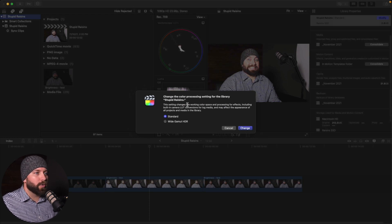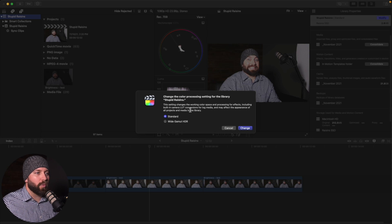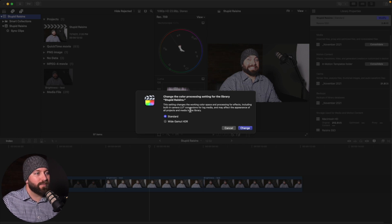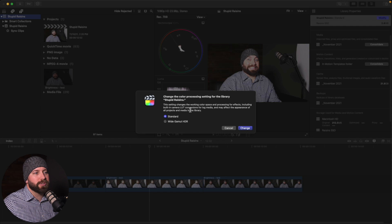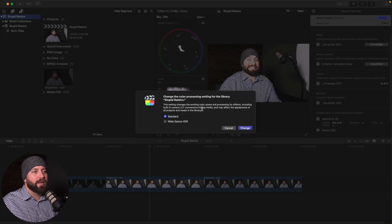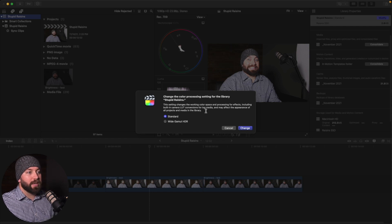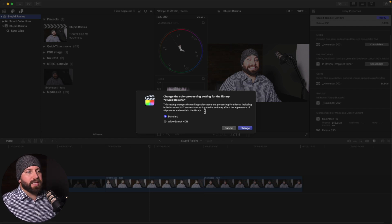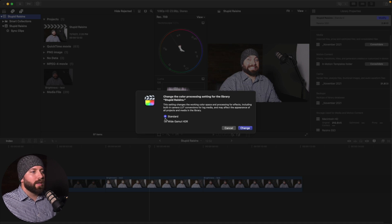Here we can change the color processing setting for the library. Let me just read this real quick. This setting changes the working color space and processing for effects, including built-in camera LUT conversions for log media. It may affect the appearance of all products and media in the library. You want to be careful with this step, because it could just create more work for you.